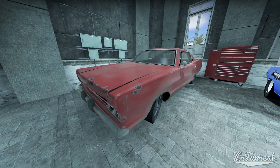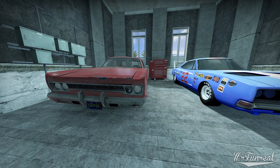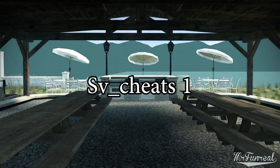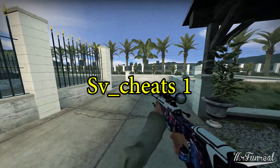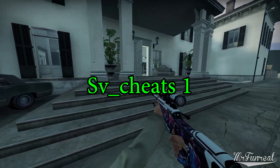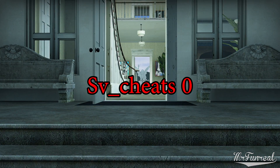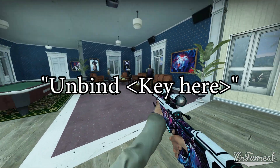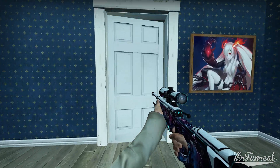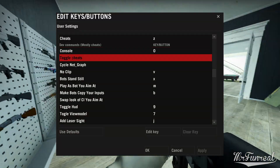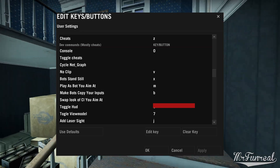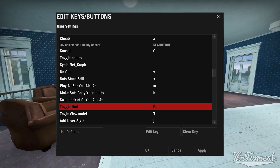The difference between bind and bind_toggle is that bind only makes one thing happen. Let's say you bind sv_cheats 1 — you press the key and cheats turn on, press it again and cheats remain on. But if you bind_toggle sv_cheats, pressing the button turns cheats on and off. You can use the command unbind followed by the key to remove that keybind. You could modify the game to add these commands to your actual keybind menu, but just using the console is less work and easier.